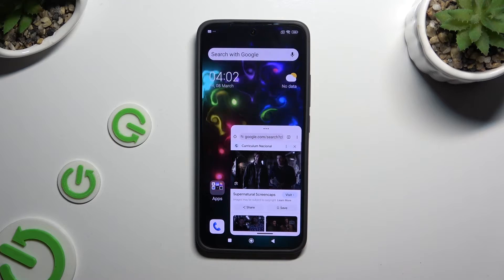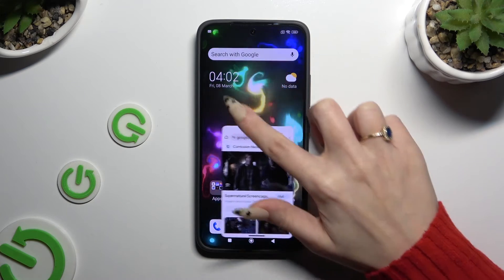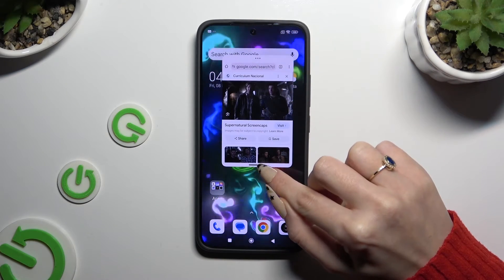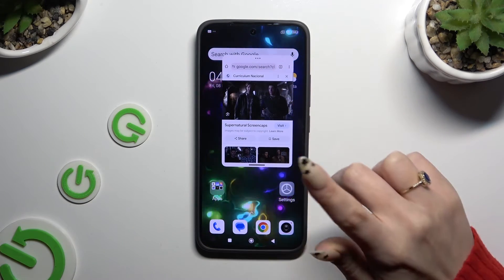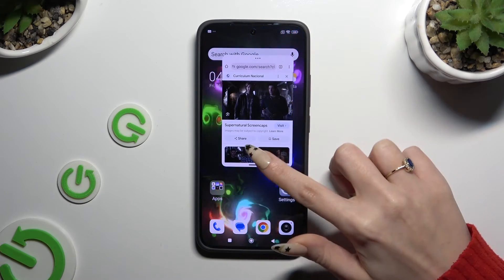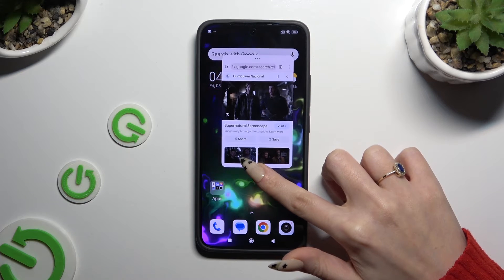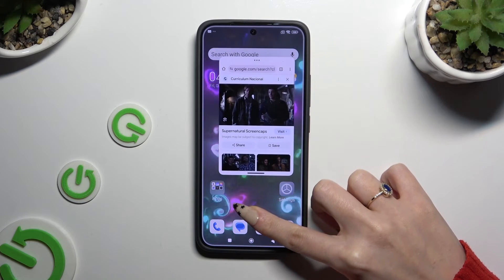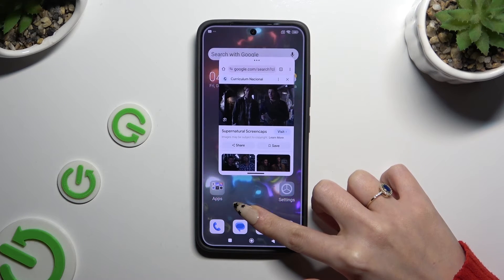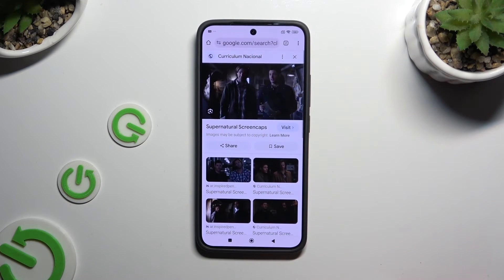Lastly, if you want to, you can also hold the lower line and by dragging it all the way down, use your app in full screen view.